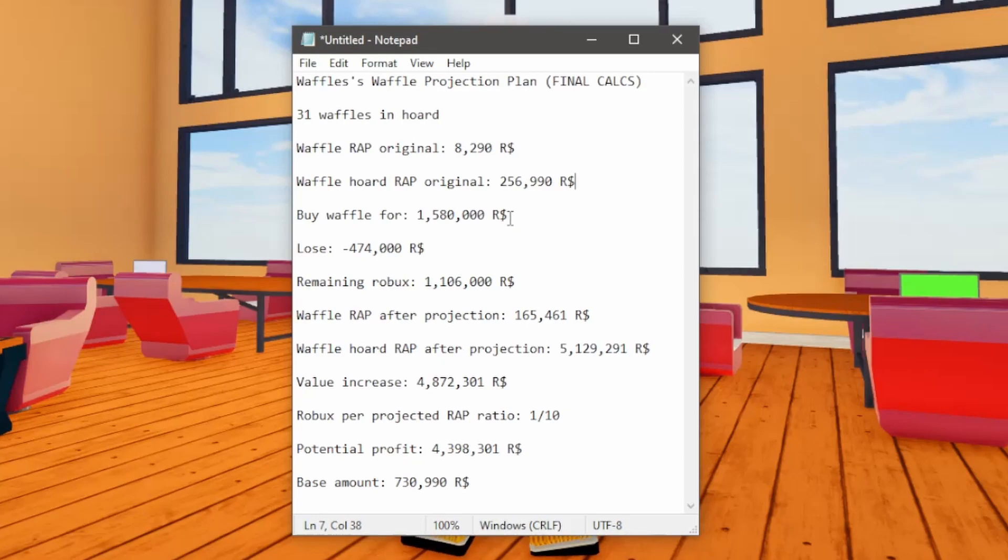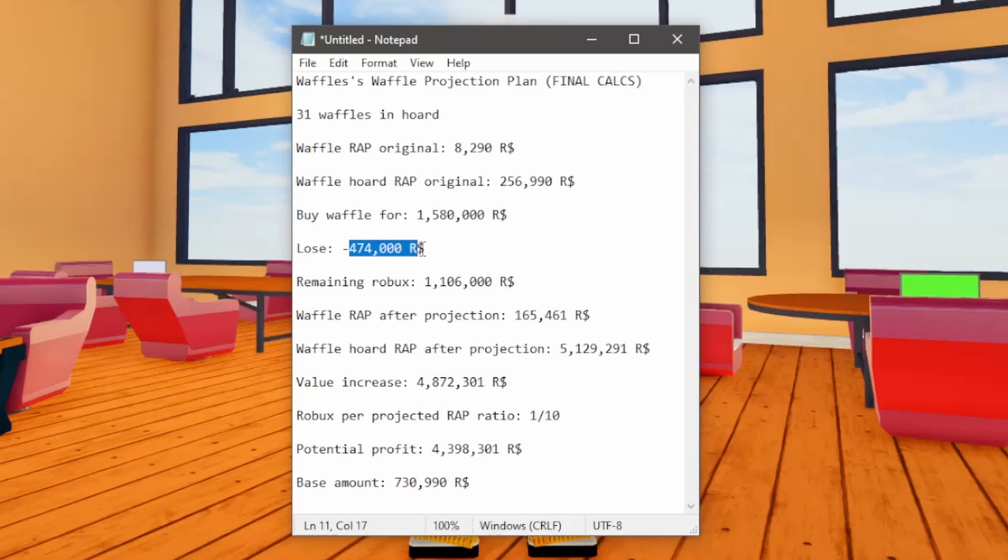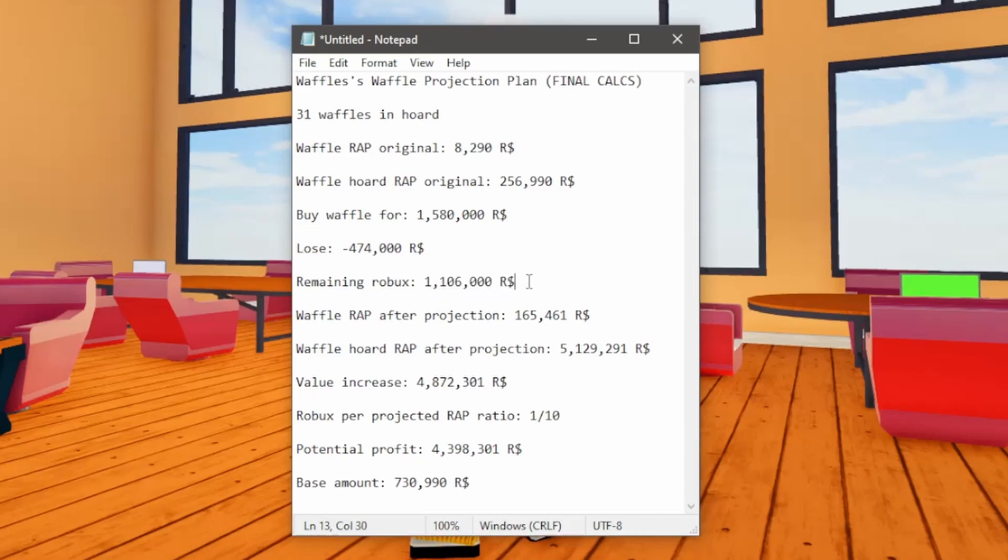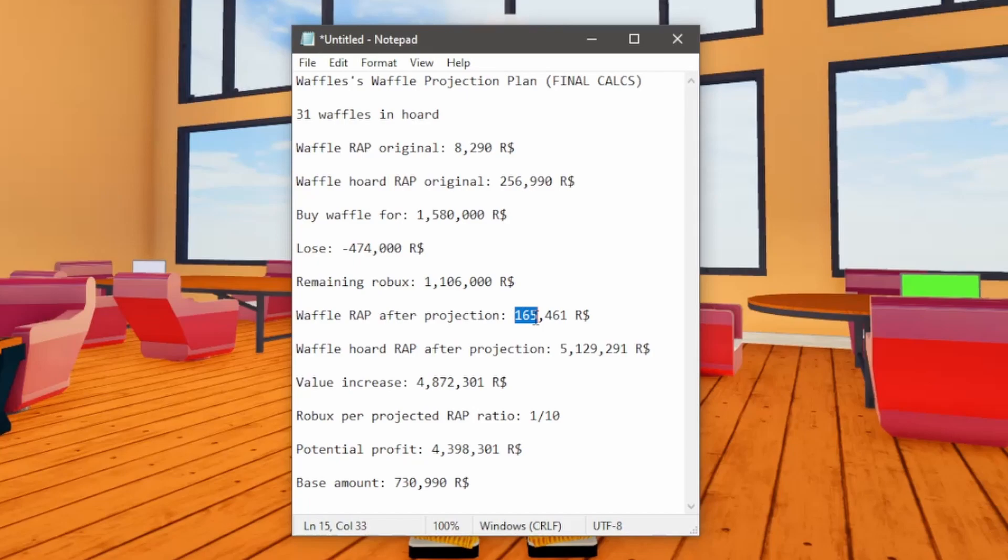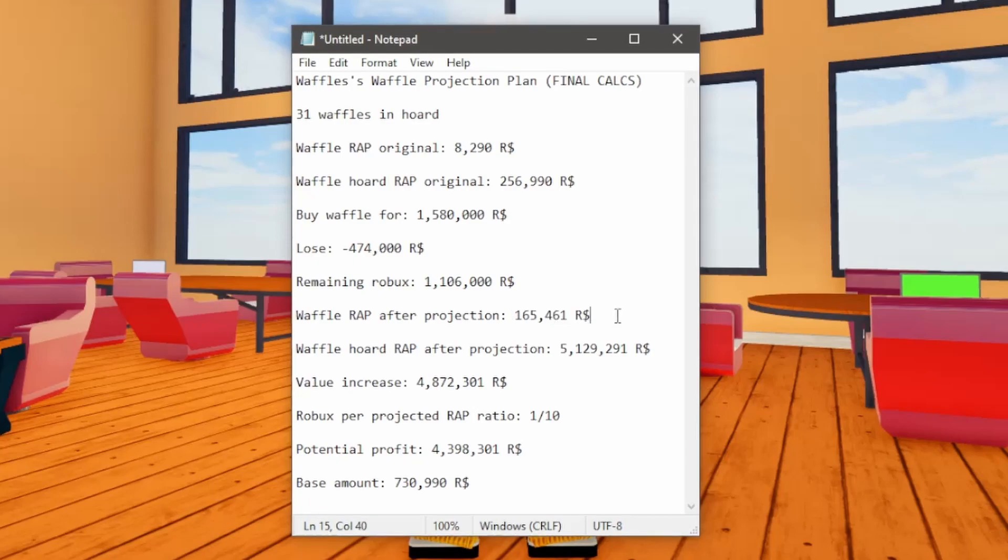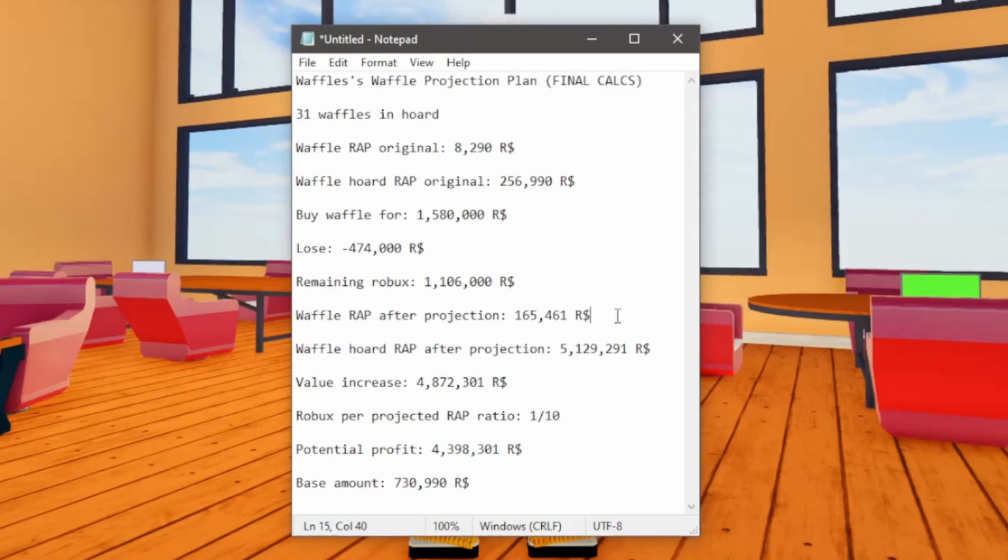But the twist to this is I'm going to be buying my own Waffle on my alt account. So that's kind of how I'm not going to be losing all of the Robux. I'm only going to be losing 474,000 Robux. So if you think about it, that's actually not bad. And I'll have 1.1 million Robux remaining. And Waffle Hats after projection are going to be 165,000 Robux.